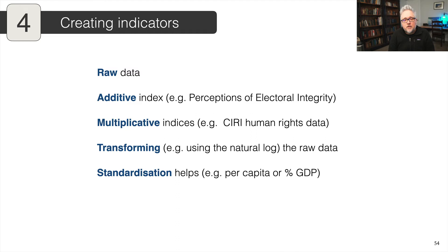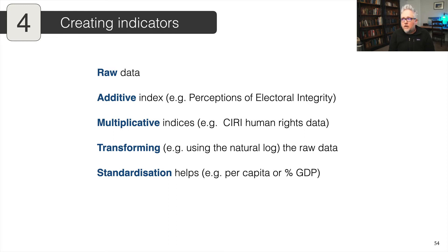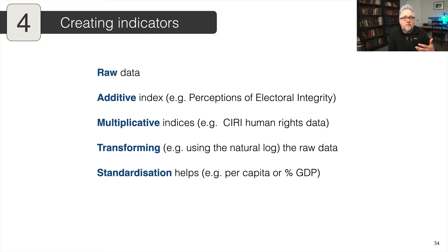Standardization is another way to transform your data — using the log smooths out the distribution, or you could standardize it. For example, number of pizzas consumed per capita tells us more than total pizzas consumed in a state, because a state with a billion people will naturally consume more. Similarly, if you're looking at an economic variable, you may want to express it as a percentage of GDP. Looking at government spending on healthcare or education scaled as a percentage of GDP or the total government budget gives a more meaningful indicator of how much a government actually cares about a specific issue.